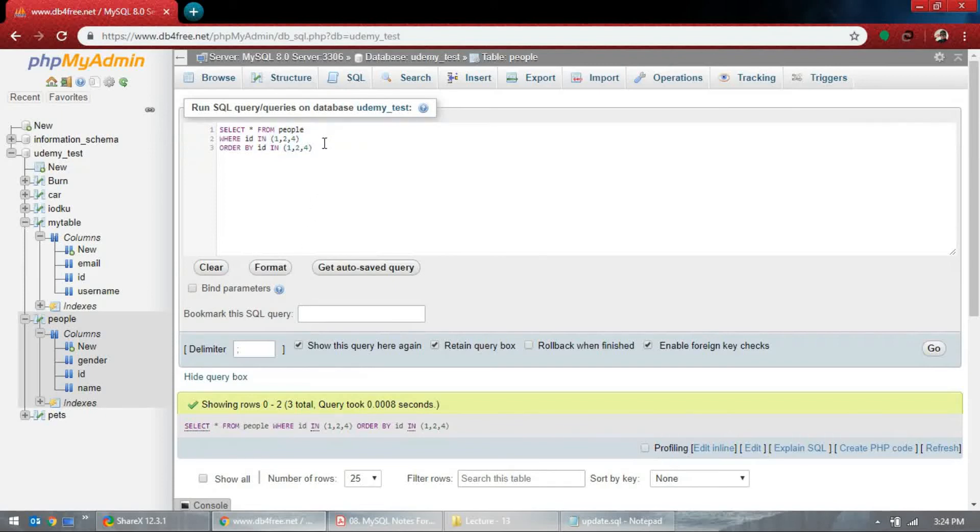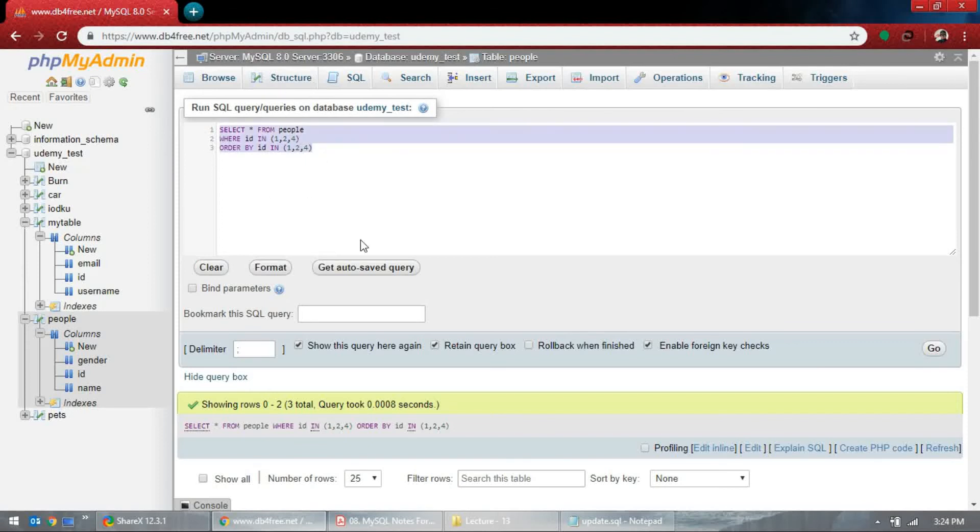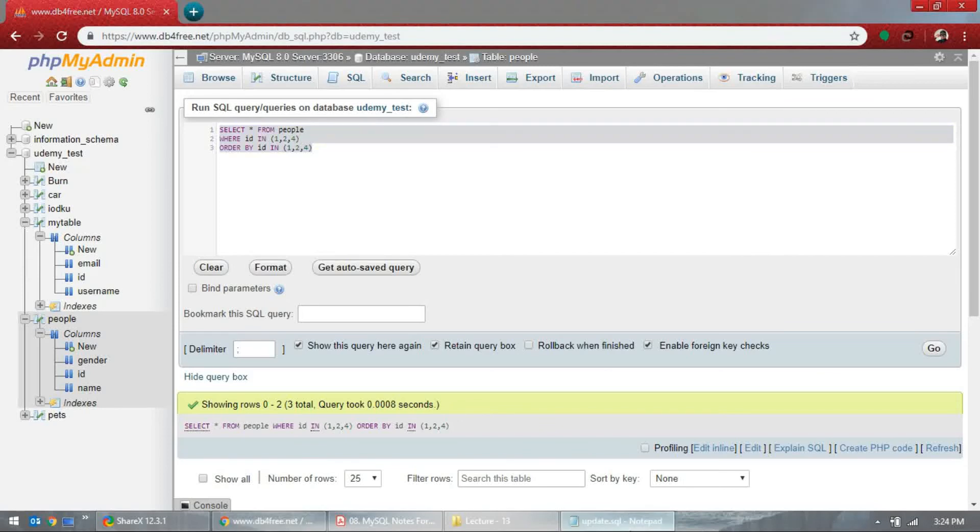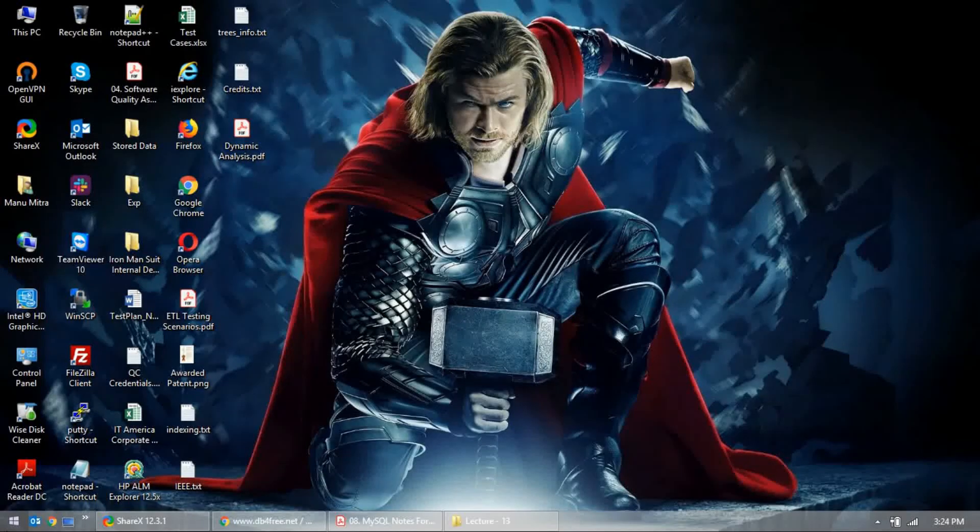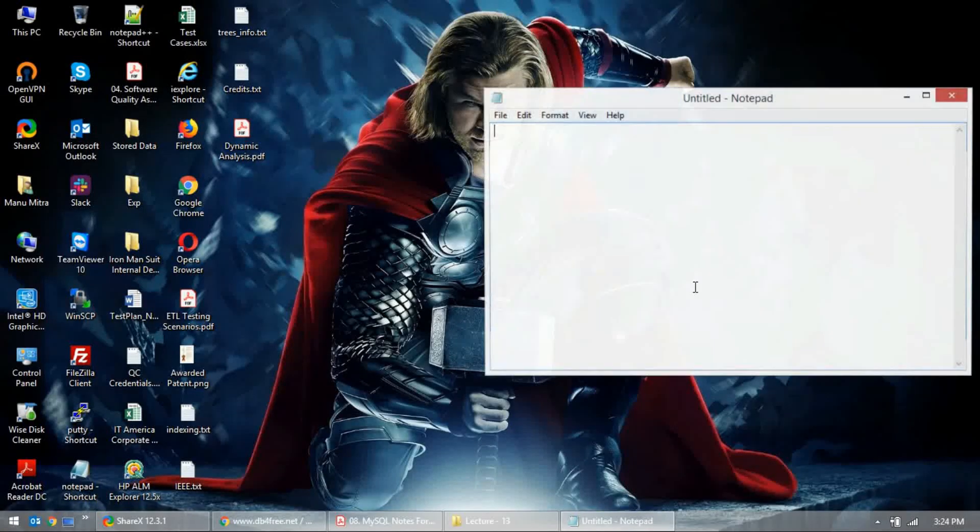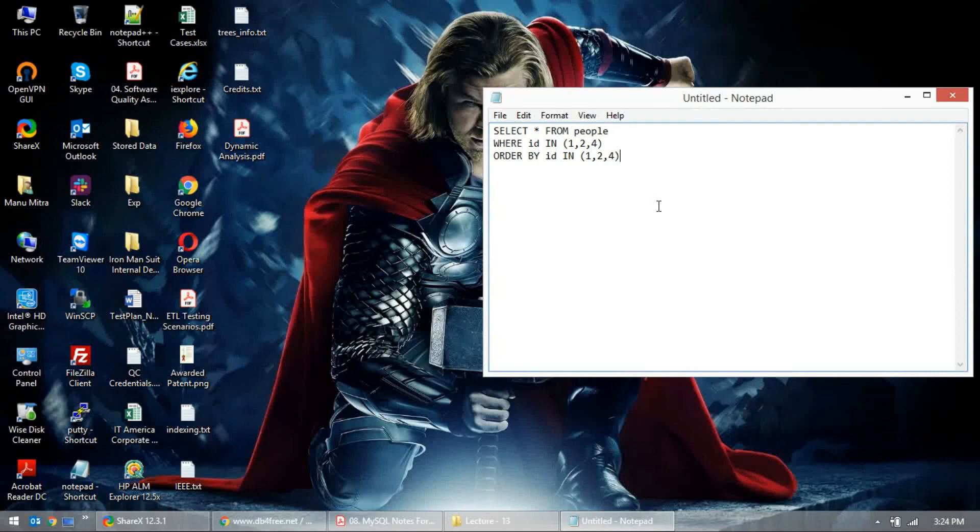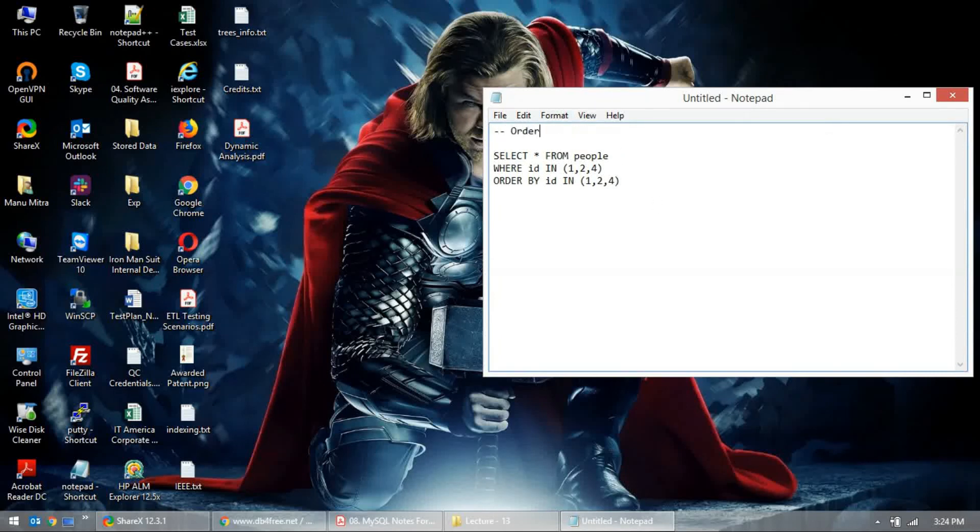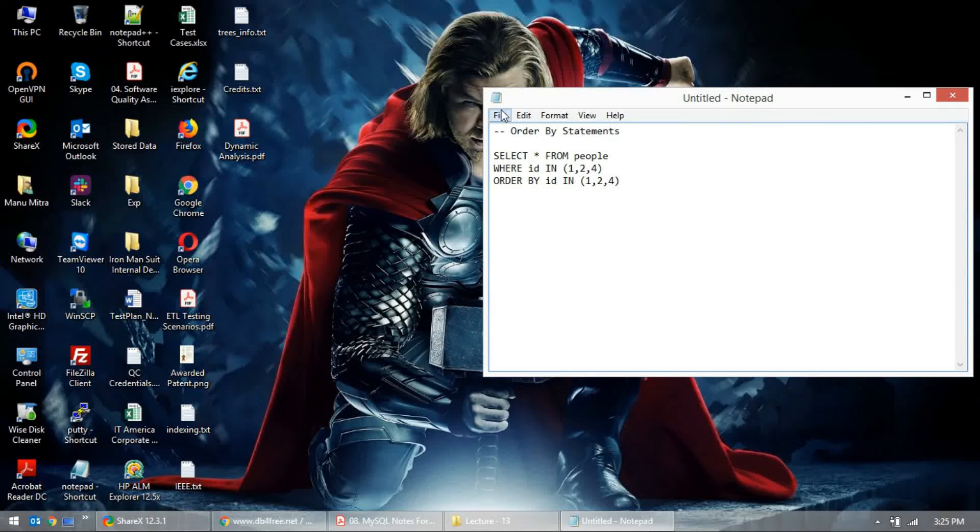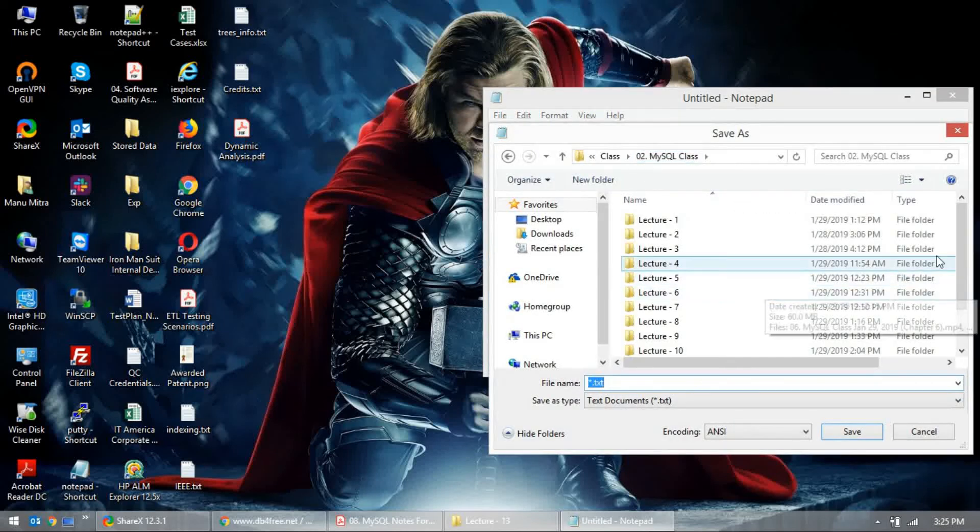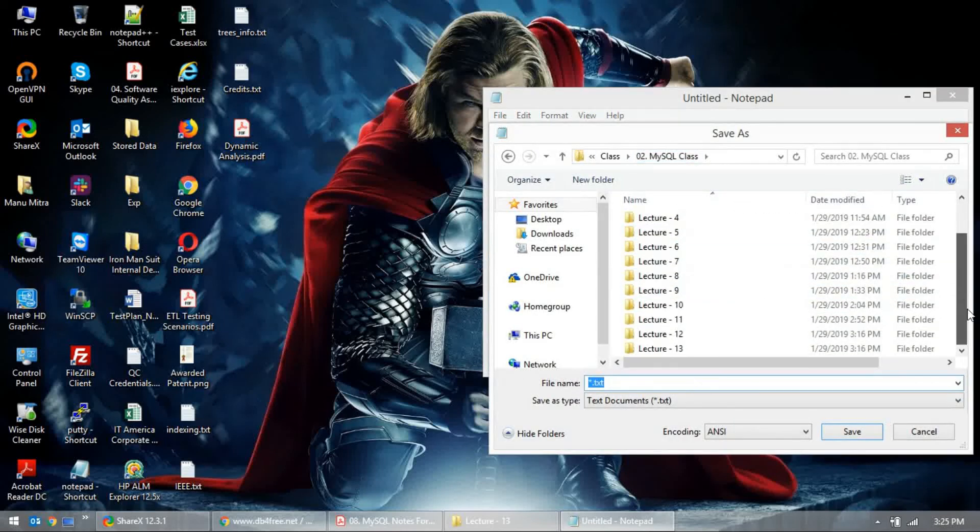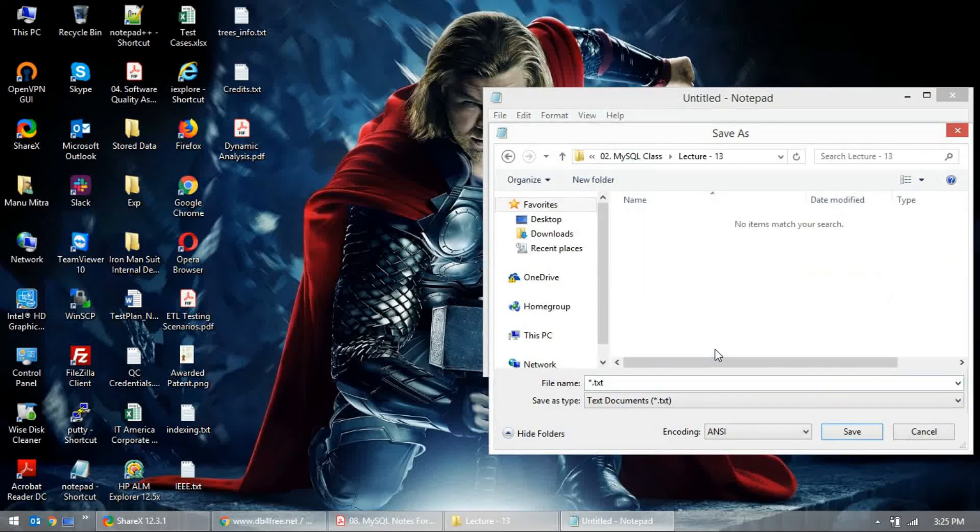This is very important. Don't mess with syntax. This syntax is very important. Syntax should always be correct, otherwise it won't work. All right, we'll save this. This is previous class thing, and this is for ORDER BY. If you want to practice, you can go ahead. ORDER BY statements. And I will save this.